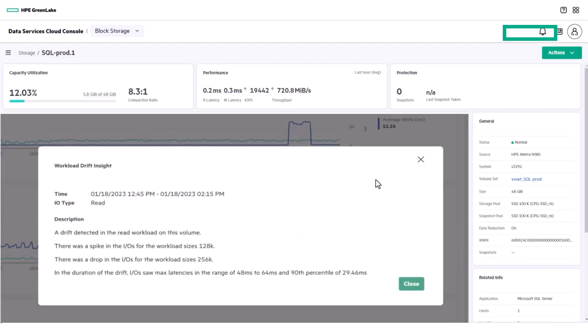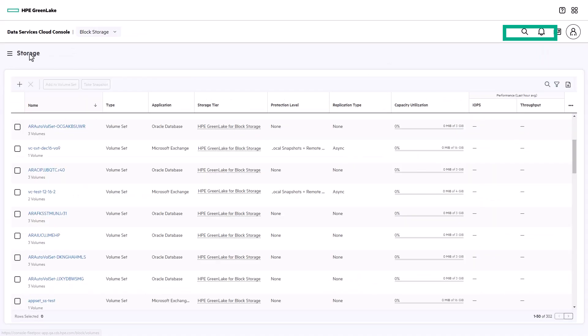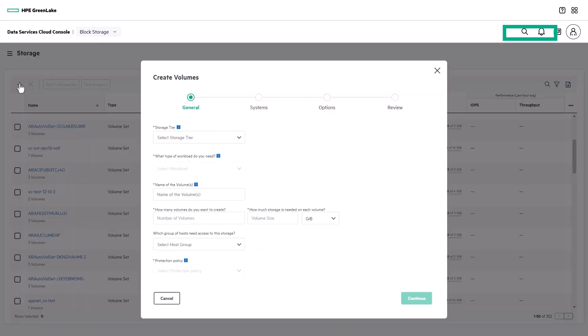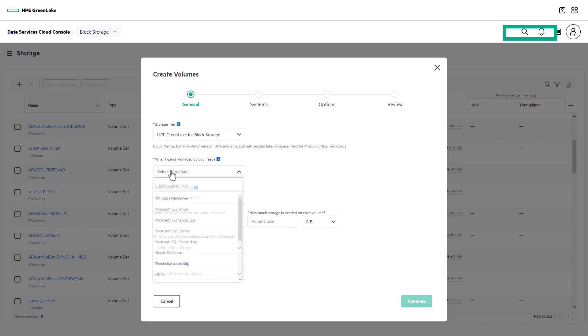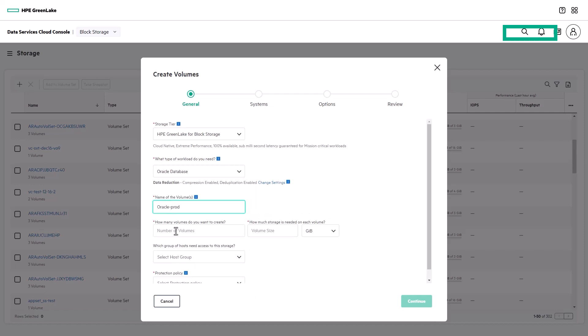Data protection is also defined by volume set, but we'll come back to that later in the demo. First, let's go to the storage area and deploy a new application. You need to select the tier of storage you'd like, and then choose the workload type and volume specifications.